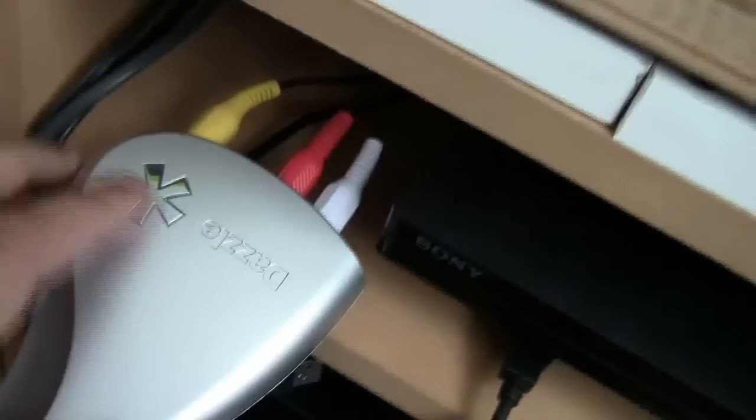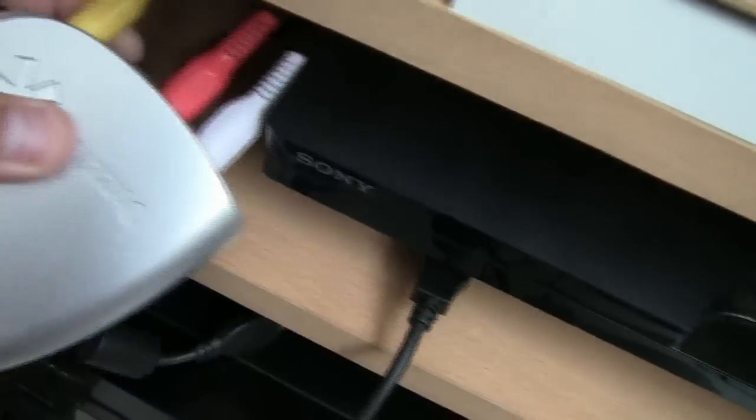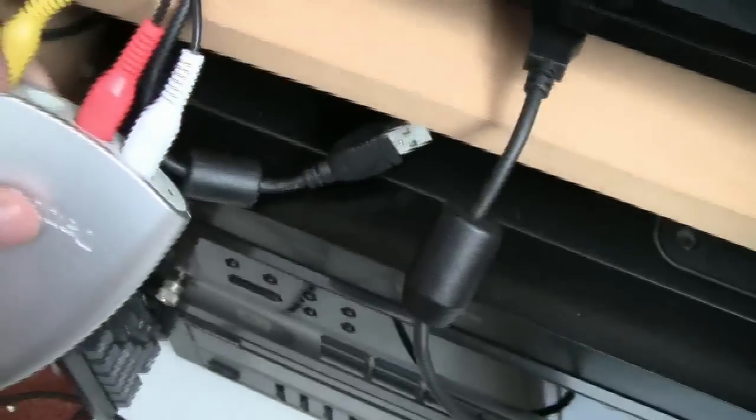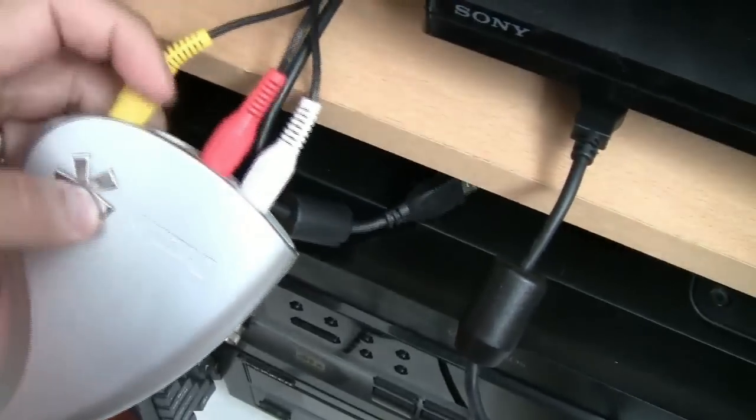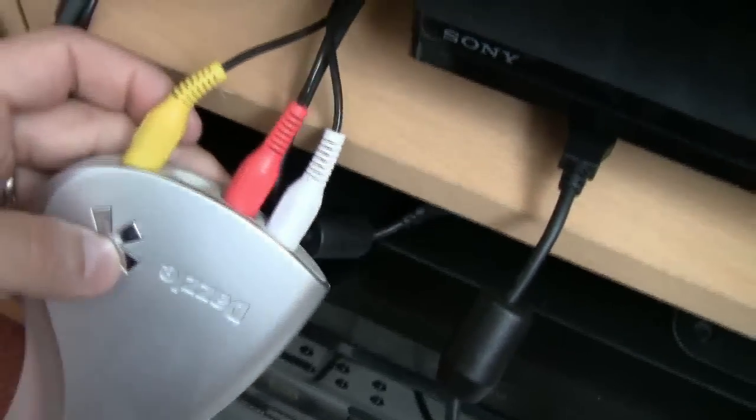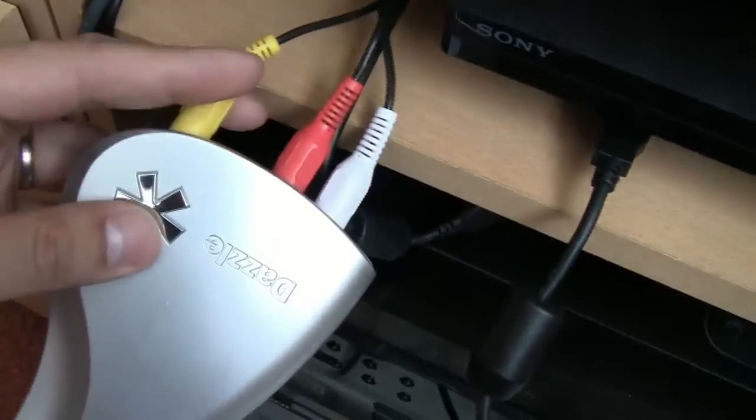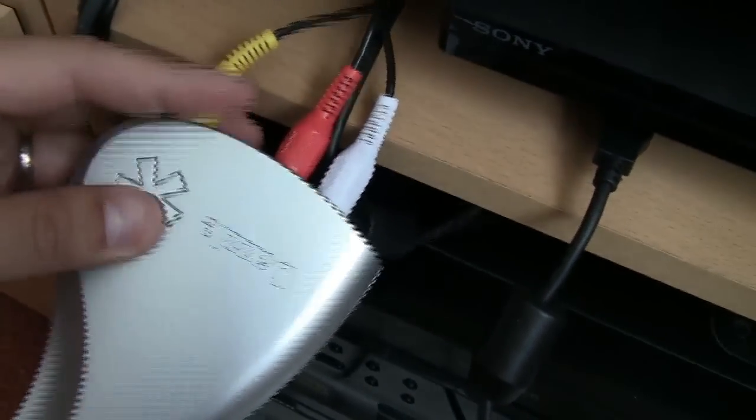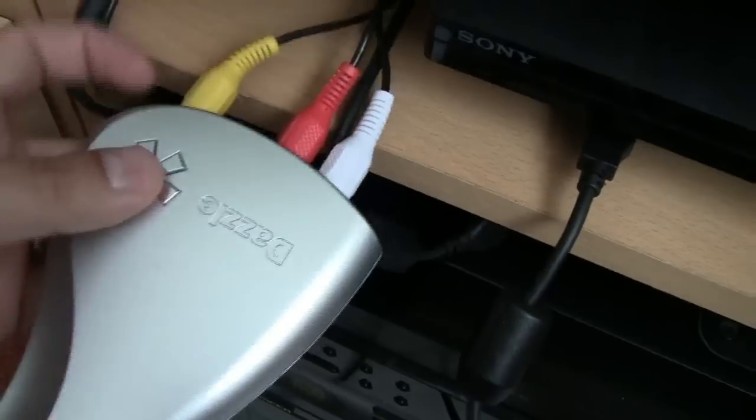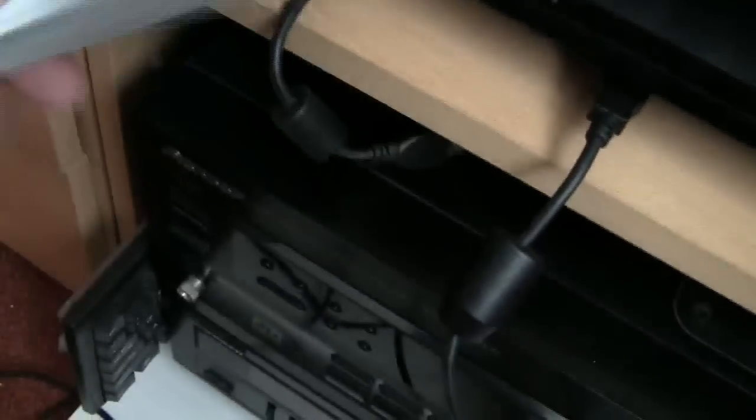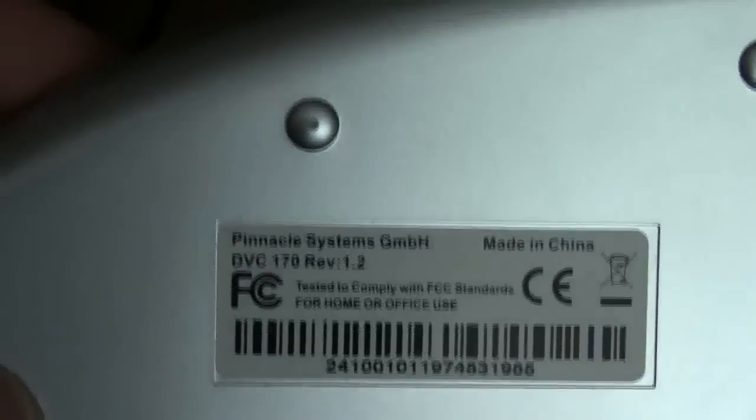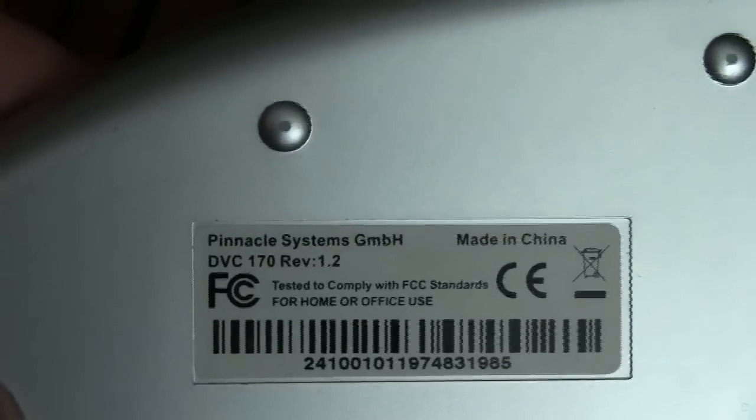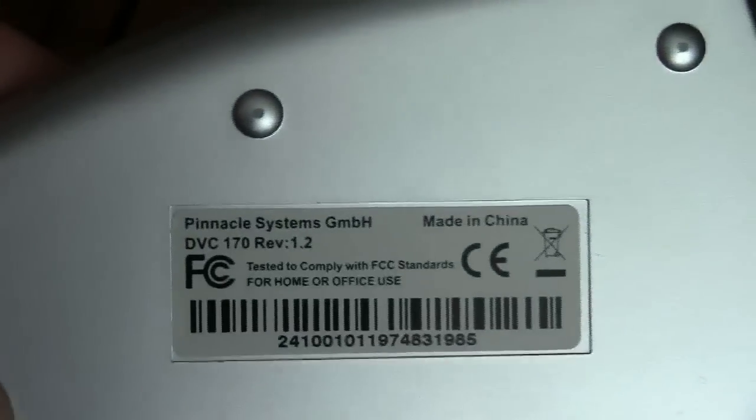The Dazzle is one of these USB solutions. This lead goes to USB, the Dazzle. And on the front it has S-Video in, which I'm not using at the moment, composite and the stereo audio. And the Dazzle system that I'm actually using is the DVC 170 revision 1.2 and actually works like a charm.